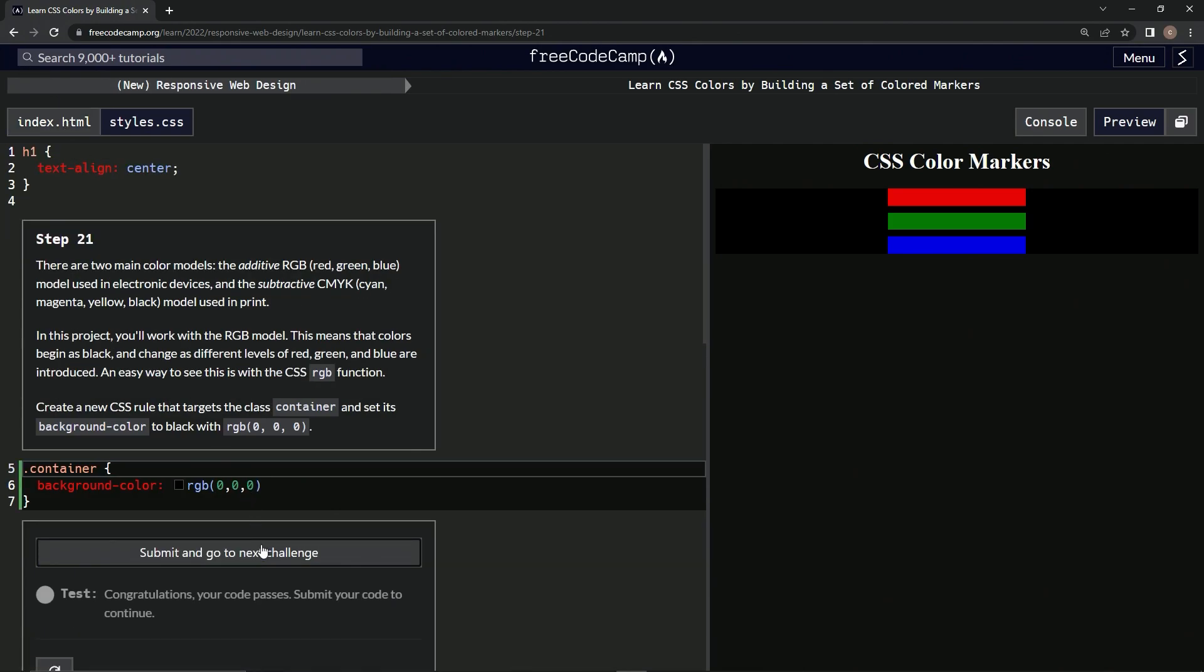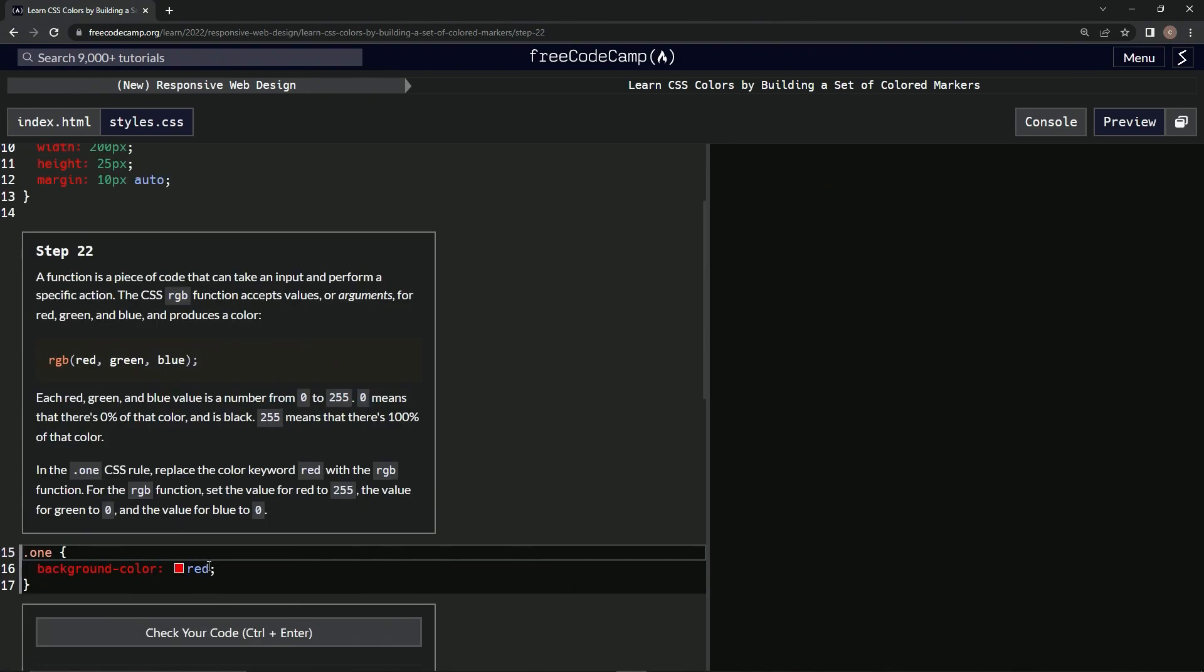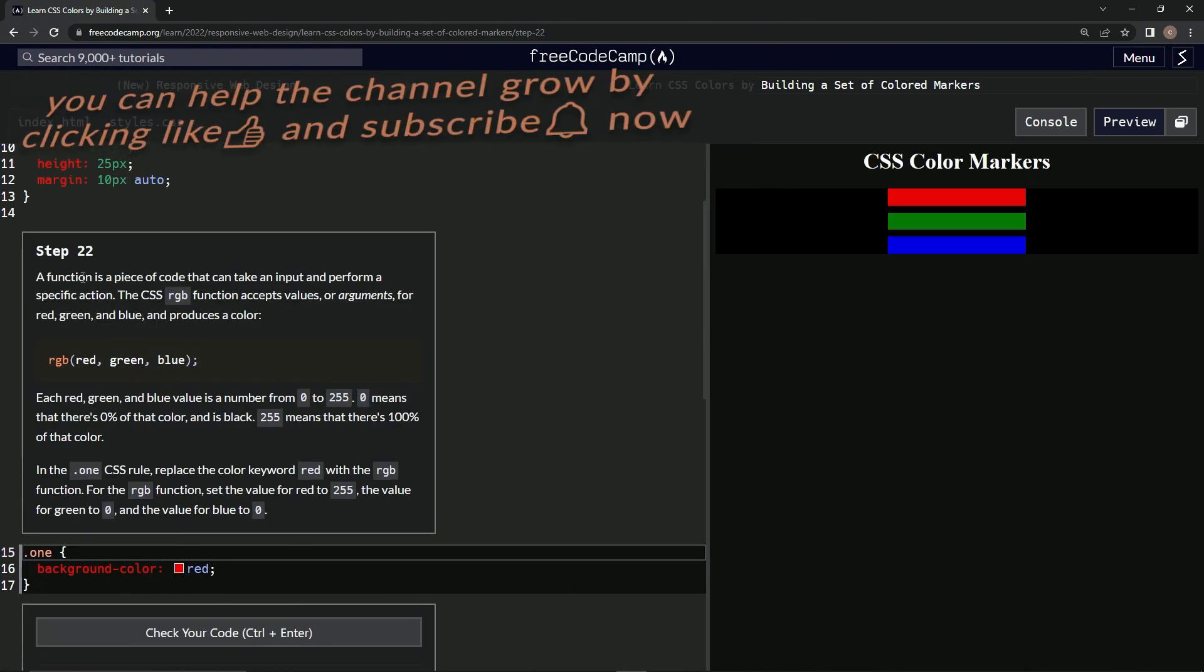Alright. Check it. And it looks good and submit it. Alright. Now we're on to step 22 and we'll see you next time.